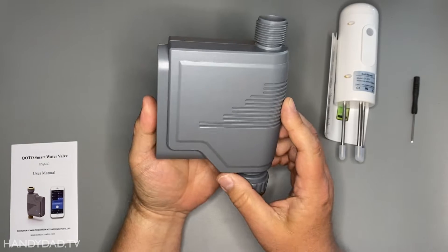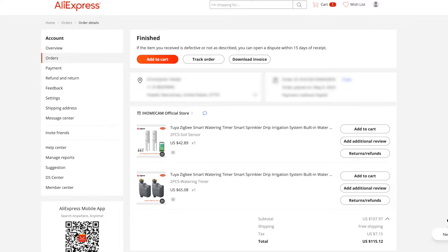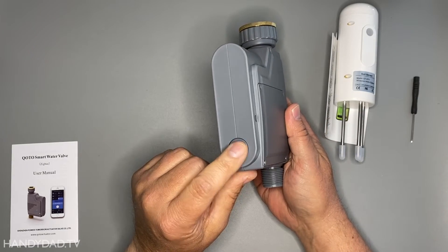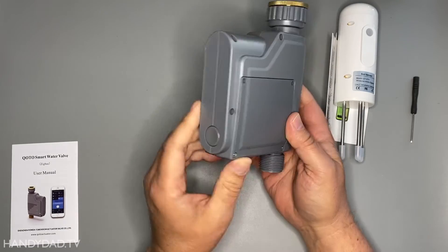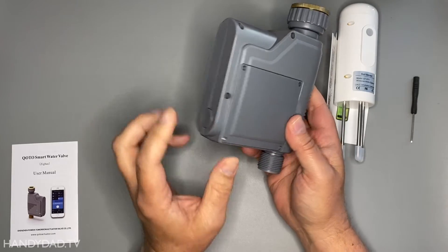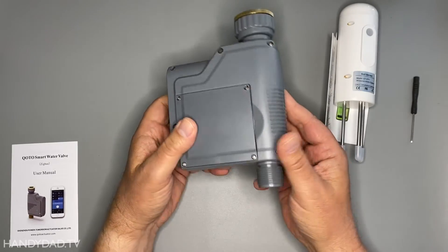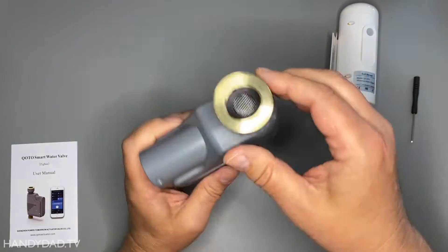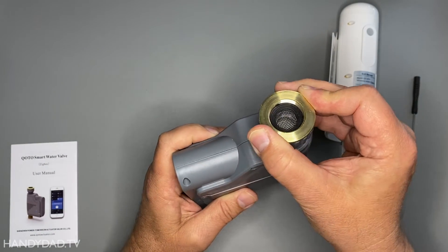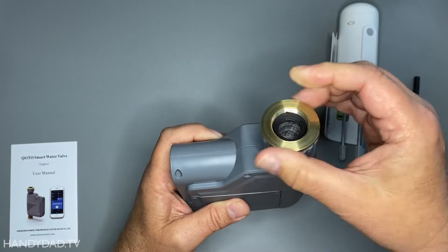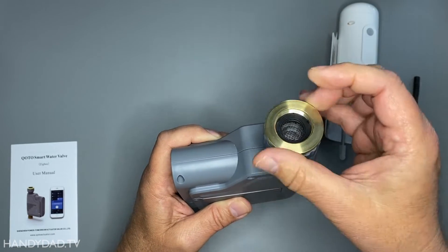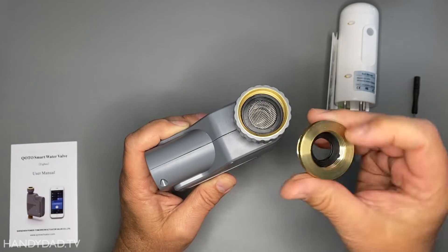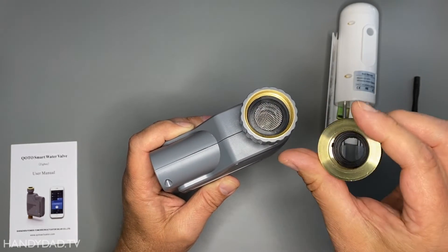All right, so this is the water valve that I got on AliExpress and it has an activation button here that you can manually open and close the valve with and you can also use that to pair it to your Zigbee hub to your Home Assistant or whatever else you're using. Now one thing I can say is that it does come with this brass insert here that goes from a one inch down to three quarters of an inch.